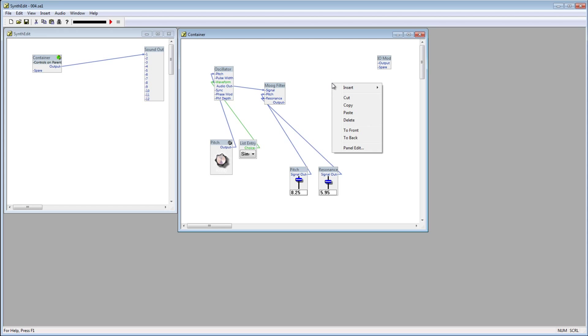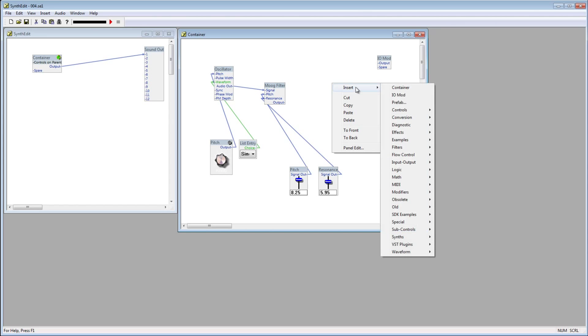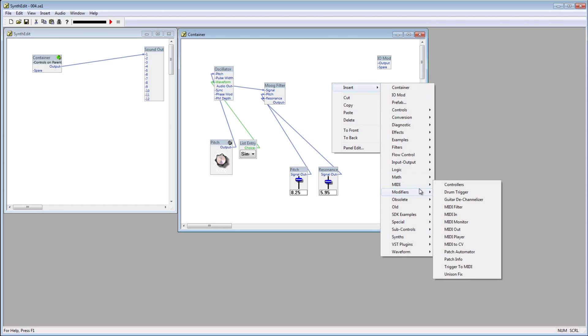Right click, insert, down to Modifiers, and select VCA.